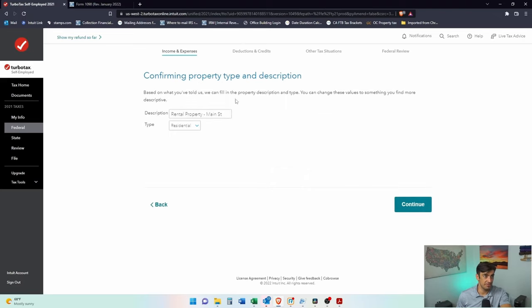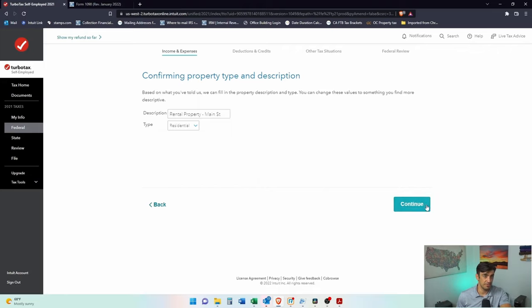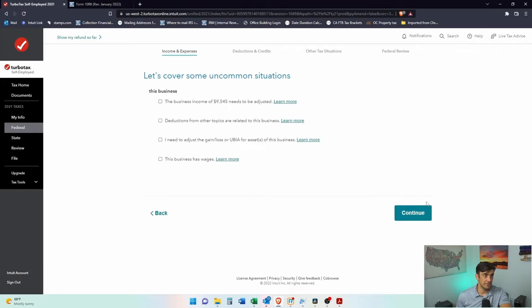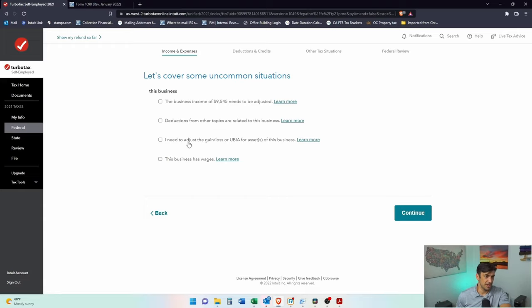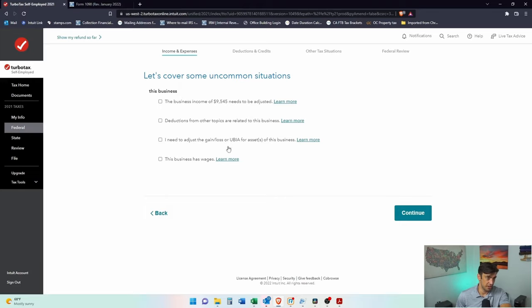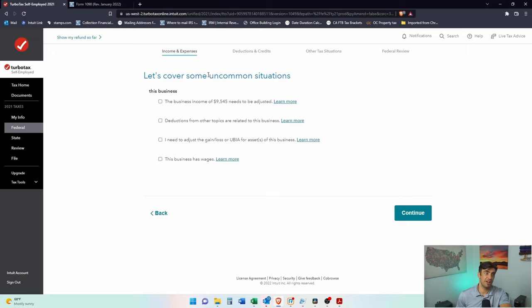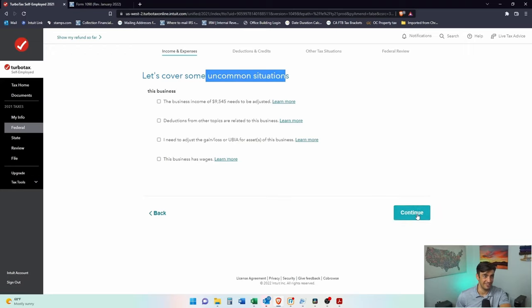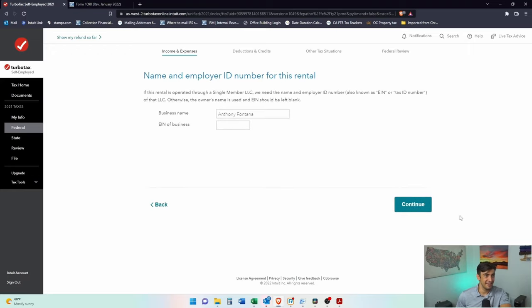Confirming property type and description. There it is. It's a residential single family home. Let's cover some uncommon issues. Business income needs to be adjusted. The assets for the QBI. I'm going to say no, the business has wage. Very uncommon. I do not see these at all very commonly.